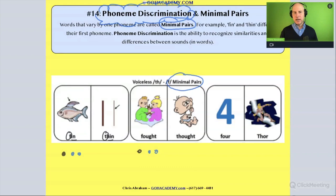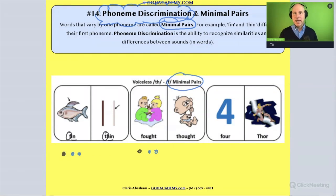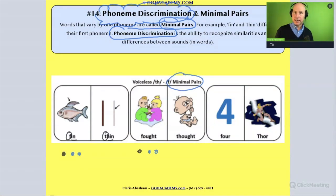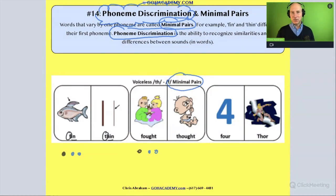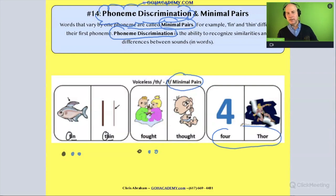This concept comes up a lot on ELL exams — ESL, SEI, or similar programs where the student is acquiring English as a second language. They need to work on hearing phonemes in English and distinguishing when sounds are the same or different. This term may appear on your exam. We test phoneme discrimination using minimal pairs to see if the student can catch that 'four' and 'thor,' while similar, are different.